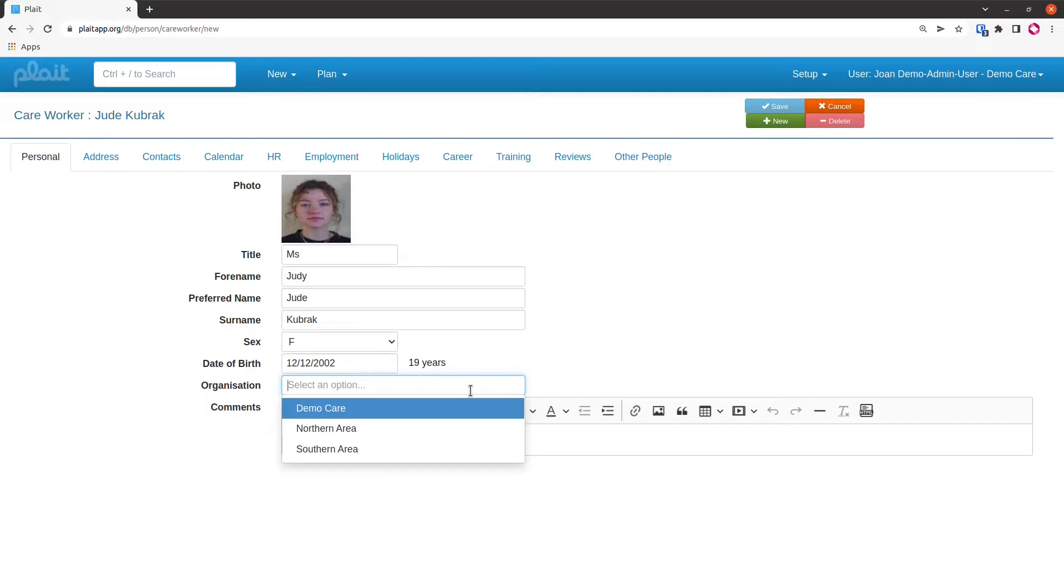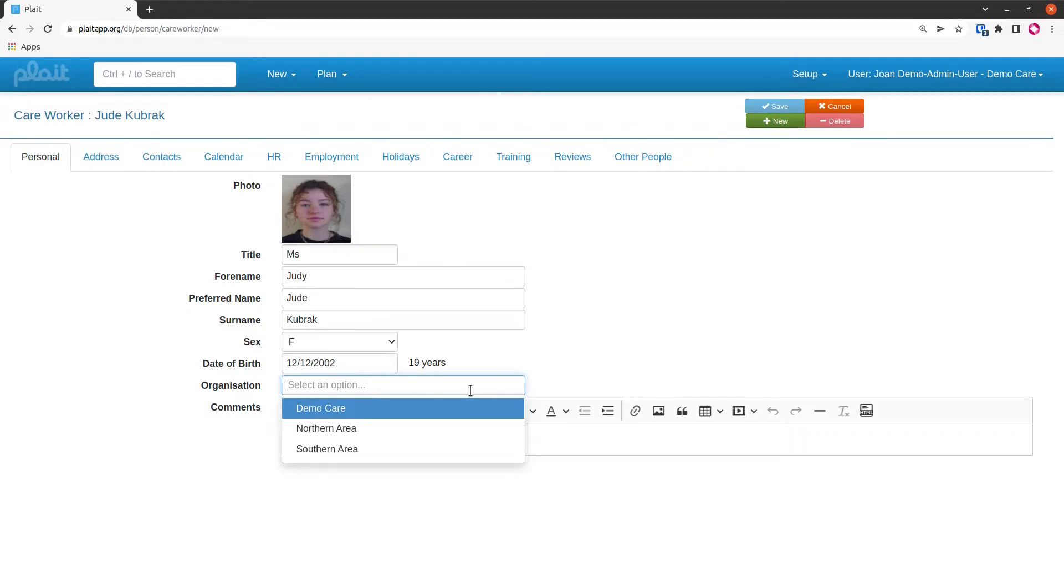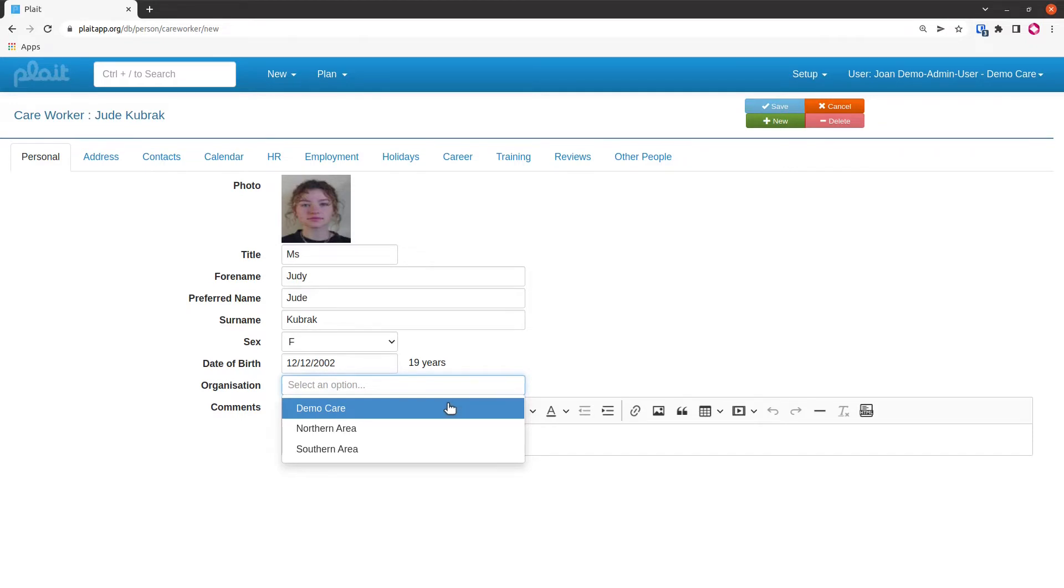If I put my new care worker into Northern Area, then only users who are assigned to Northern Area and Demo Care will be able to see her. But if I assign her to Demo Care, then she'll be able to work in the Northern Area or the Southern Area, and that's what I'm going to do. At this point, you've seen that the save button has become enabled.